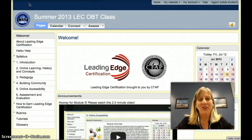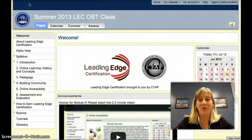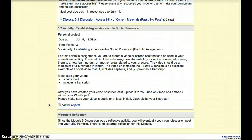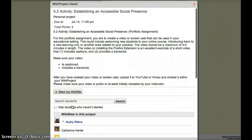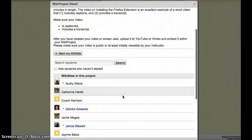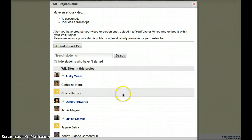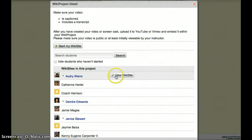Congratulations on making it to Module 6. I hope you can see the finish line with me — we're almost there. As you are wrapping up Module 5, know that I really enjoy seeing your videos. Once you have your video done and posted, take a little time to see others' videos and comment on your colleagues if you have a chance.